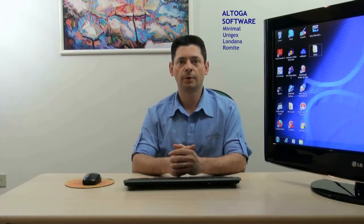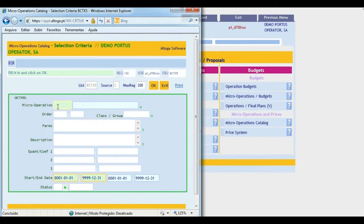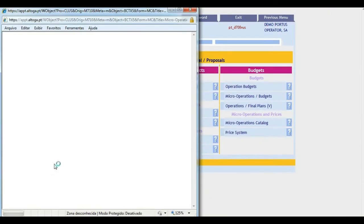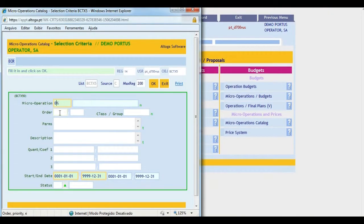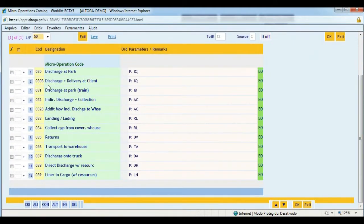Here is an example of a catalog of micro-operations. Let's select the micro-operations that begin with 01: landed cargo, traffic from park to pier, direct cargo, semi-direct cargo, reception of indirect cargo, etc. Now we will select the micro-operations that begin with 03: discharge at park, discharge with delivery at customer's premises, landing, lading, returns, etc. By using these examples, it has become clear what the contents of the catalog of micro-operations for port activities should look like.